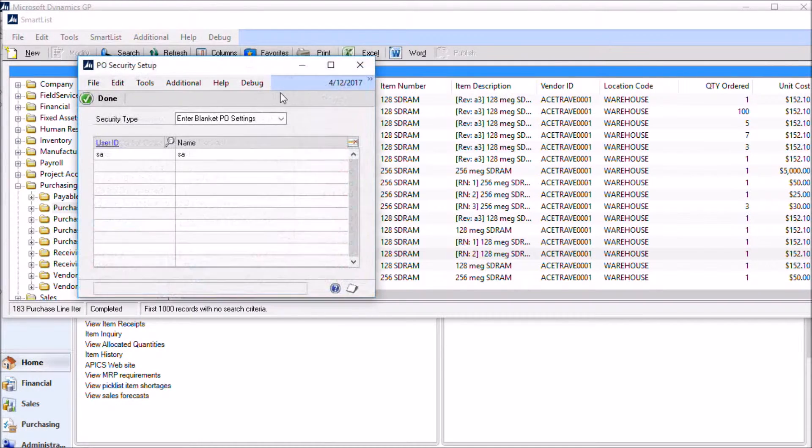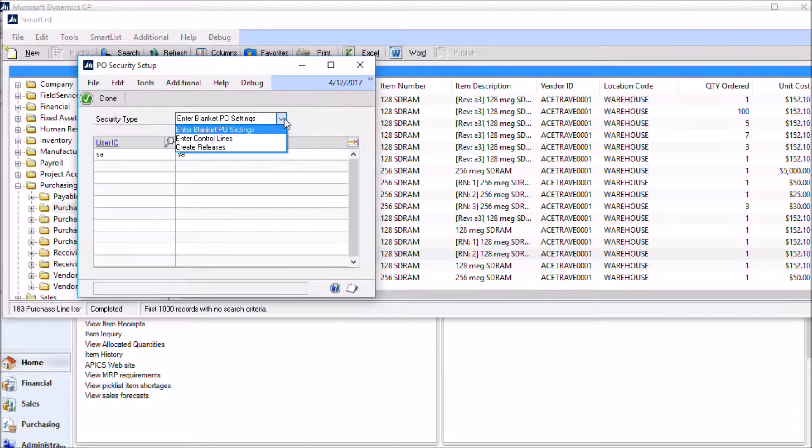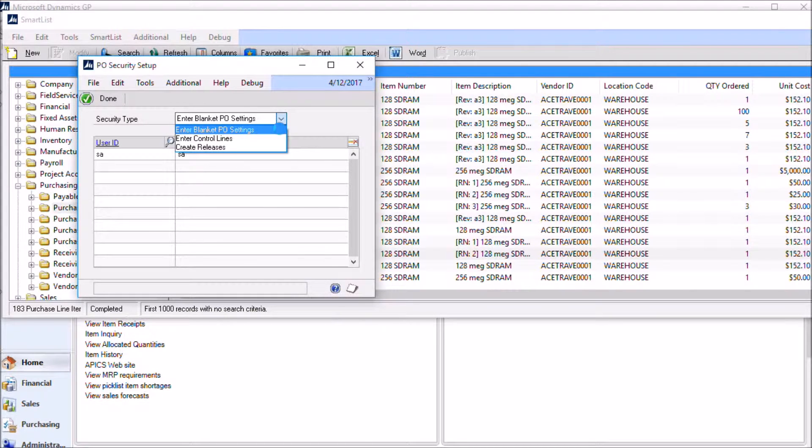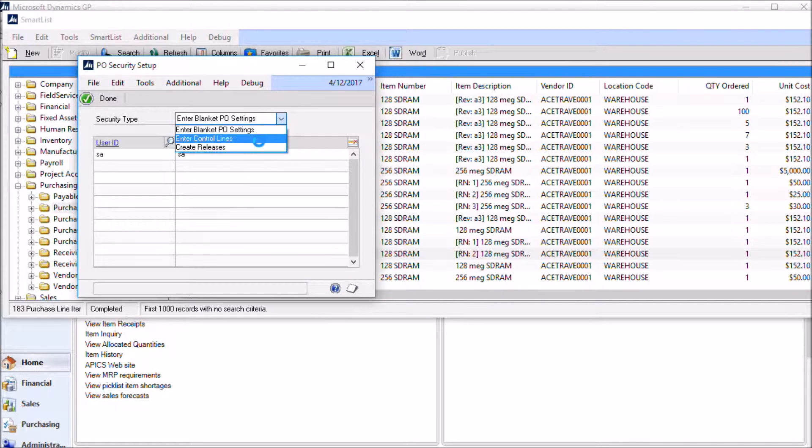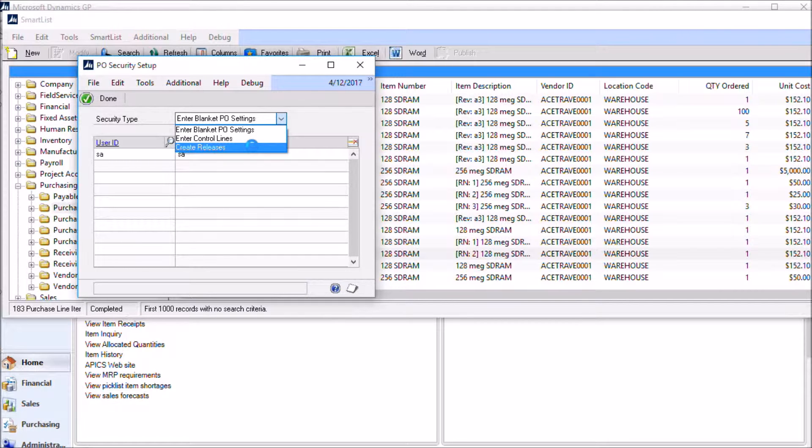Blanket PO also has user level security on the different blanket PO functions. So you can set security, and actually you have to set security on the ability to create a blanket. So that's access to the PO settings window. Users who have access to PO settings will have the ability to create a new blanket PO and set the control values. You can also control which users have the ability to add or edit control lines, and you can control who can add or edit individual PO releases.